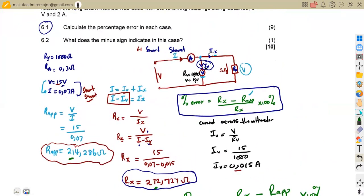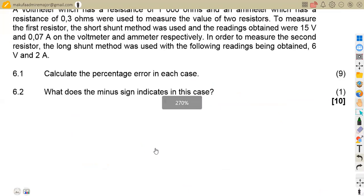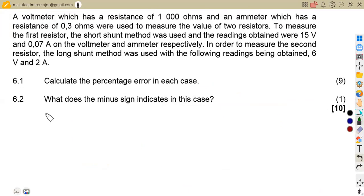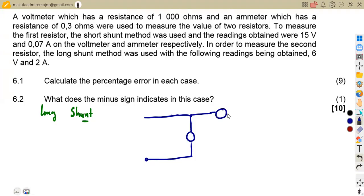The difference between a short shunt and a long shunt is the placement of the ammeter relative to the voltmeter. For a long shunt, the total current flows inside — the ammeter is placed after the voltmeter junction. That is the only difference between these two configurations.